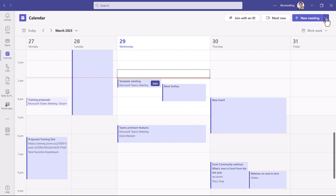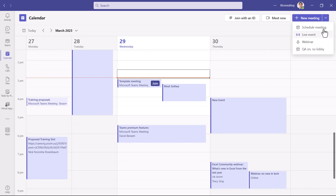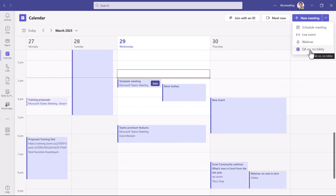For example, you can have a fourth, fifth, or more options in custom meetings. Schedule meeting, live events, and webinar — these are available for Teams free users, although webinar has some new features that are premium only, which we'll look at soon. But if you want things like Q&A on and no lobby, then you need Teams Premium.